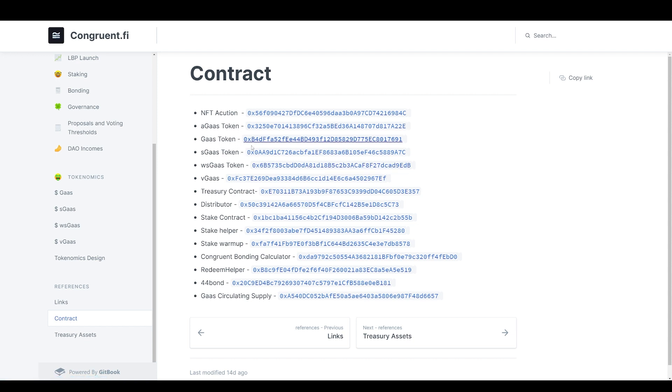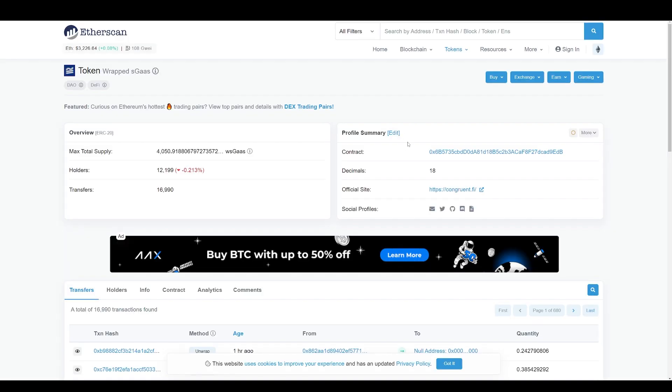The project did not airdrop agas or gas or sgas tokens. They airdropped the wrapped version of their tokens, so you need to add this contract. If you click on this contract, it takes you to the information. You can copy the address here. Here are the decimals and the name wsgas.